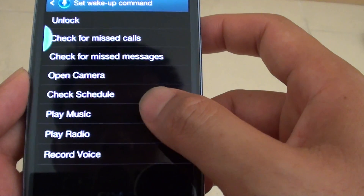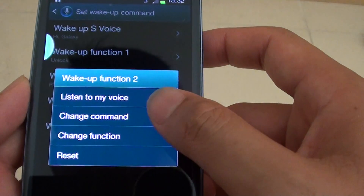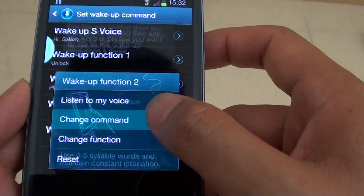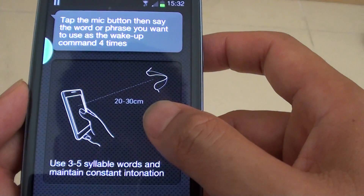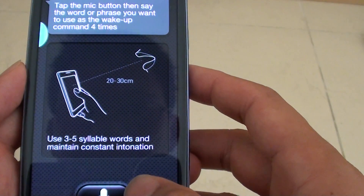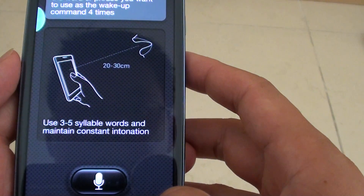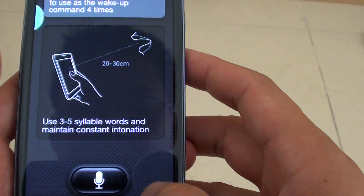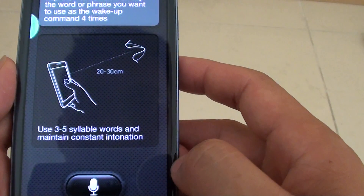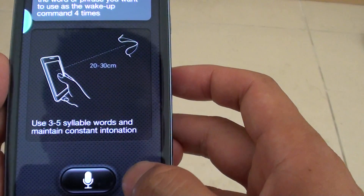In this case, we're going to choose Play Music. Then you can change the command — tap the mic button, then say the word or phrase you want to use as the wake up command four times. We have to configure our voice so that the phone will understand what we're trying to tell it to do.